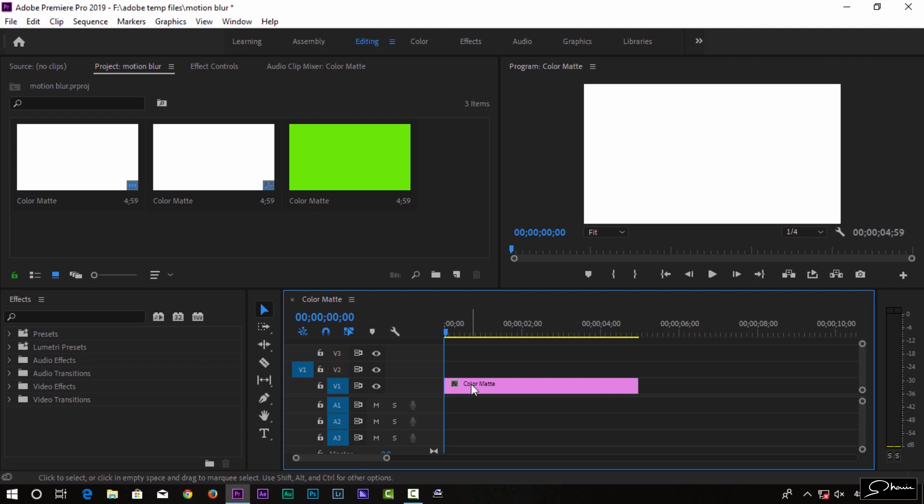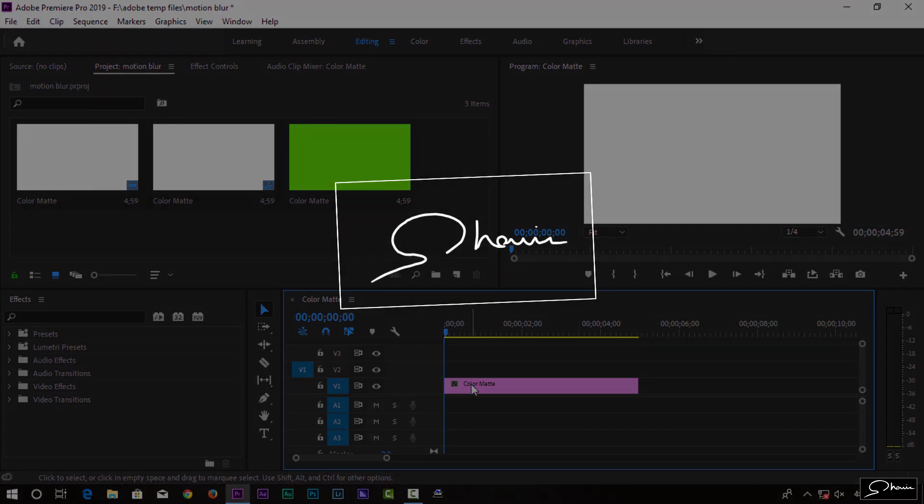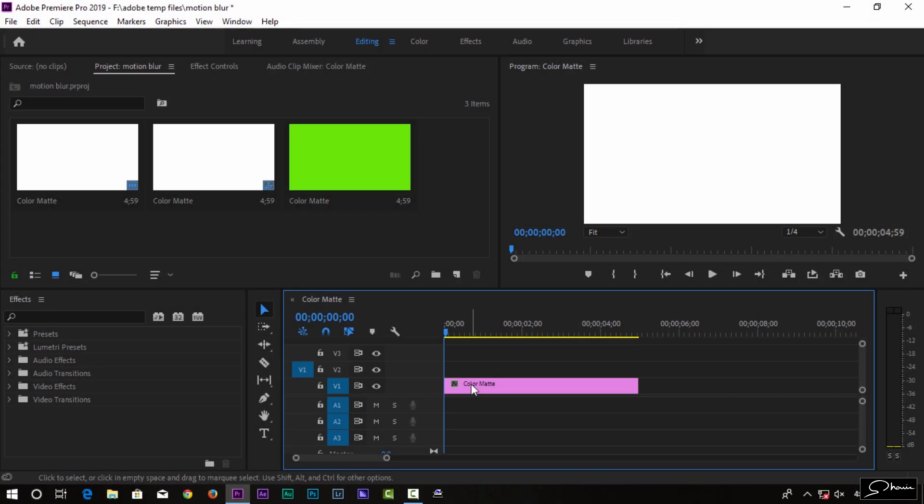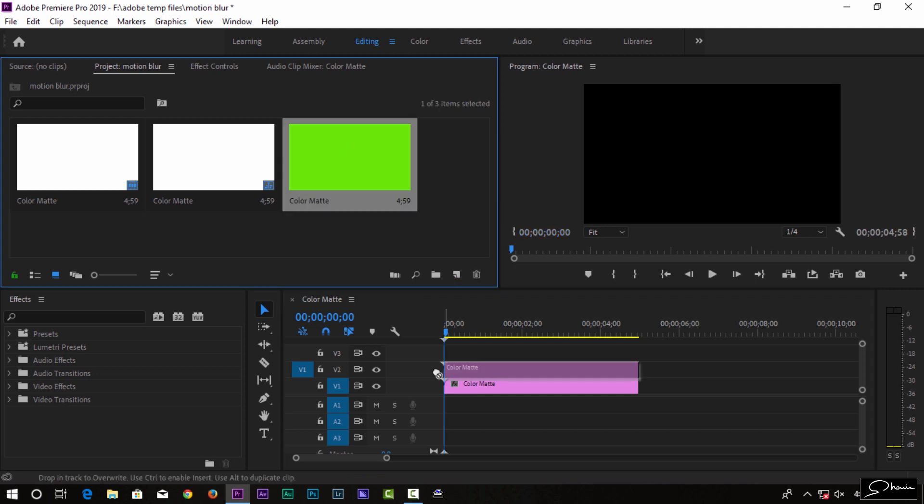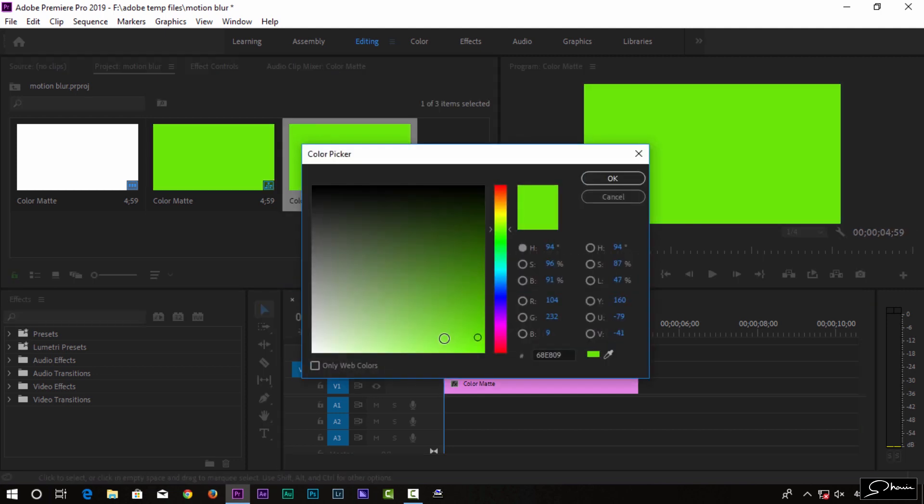This is a short tutorial. I am going to open Premiere and drag a color mat. We are going to create an animation.